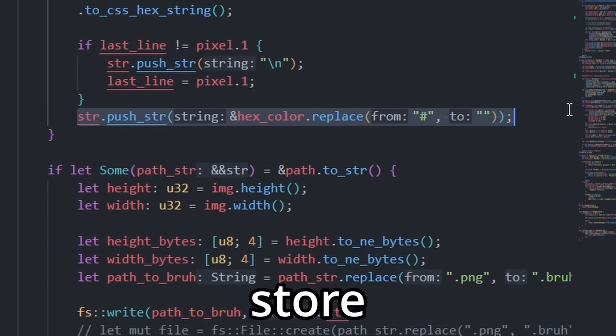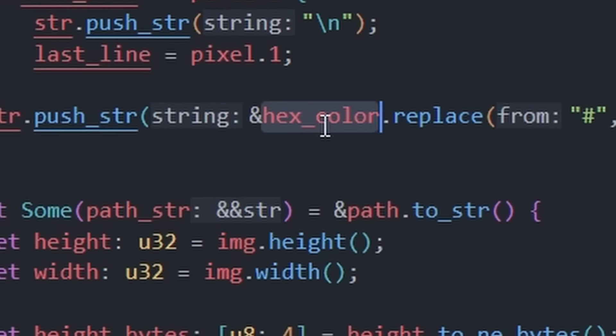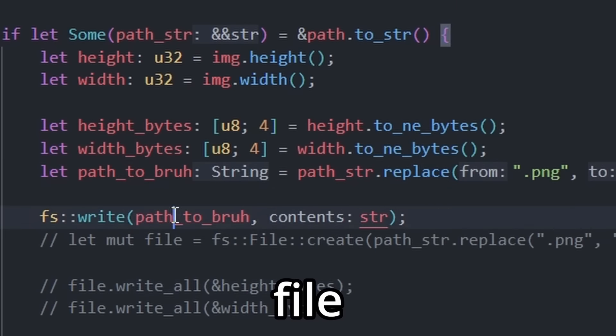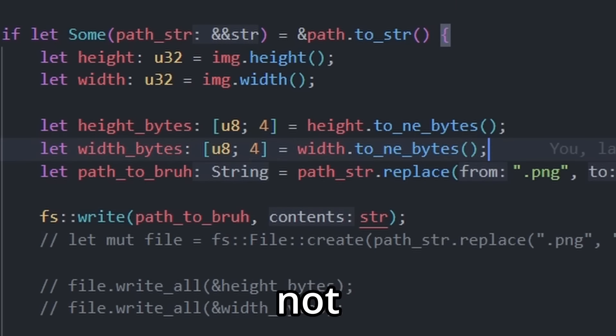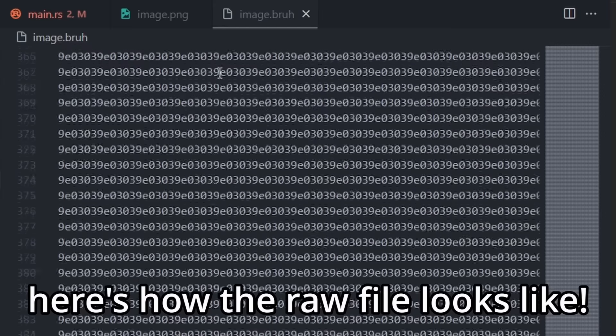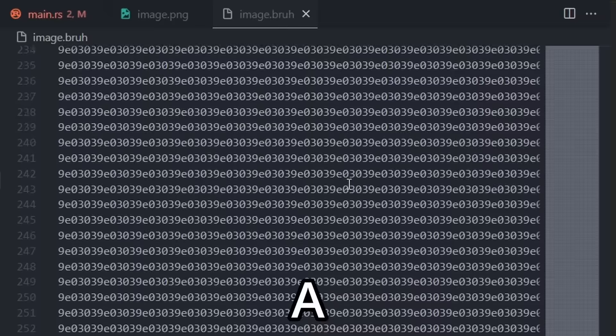Next we store each pixel color as hex inside the string. And at the end we write it to a file with the BRU extension. It's not finished yet, but you saw what the raw file looks like. A bunch of colors.